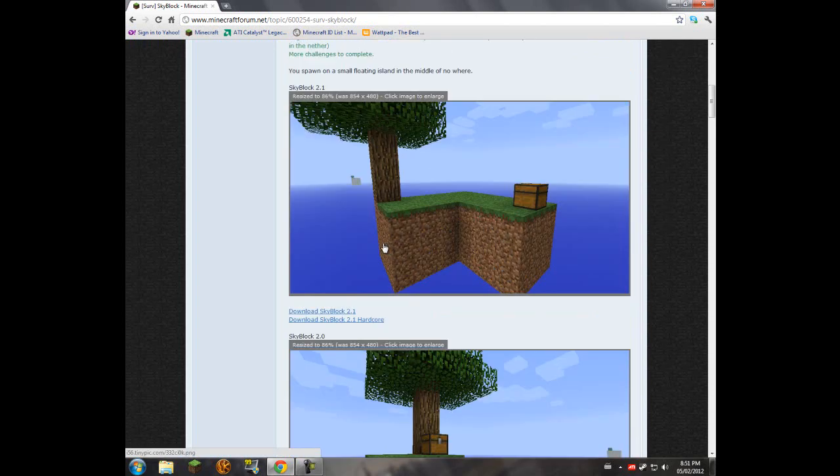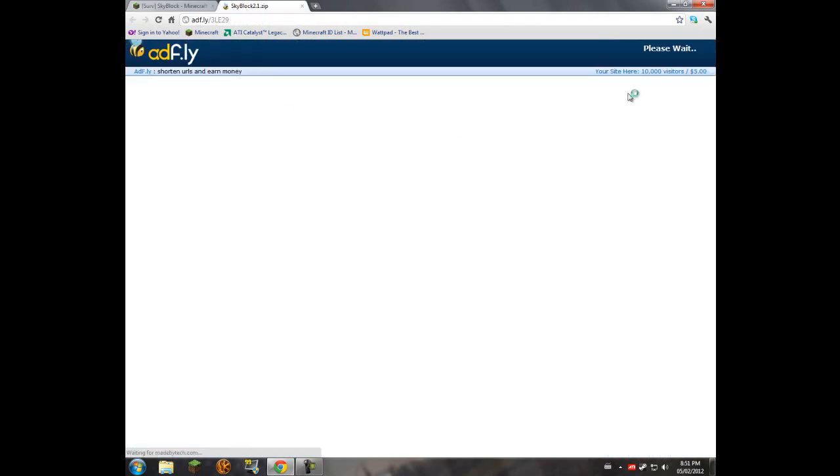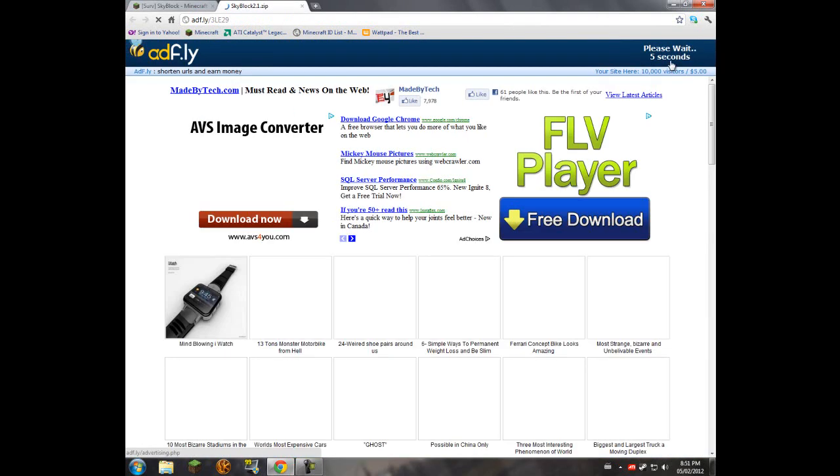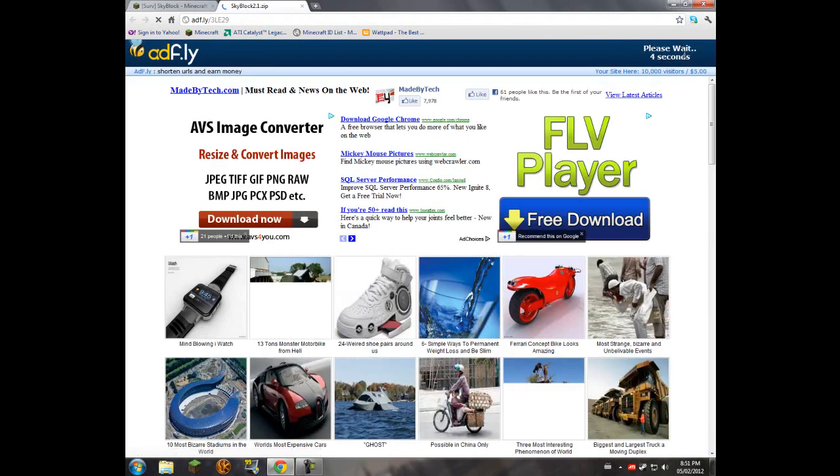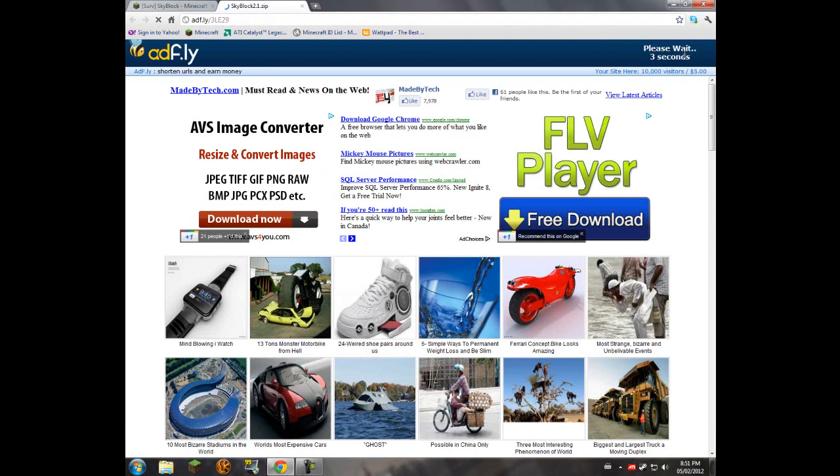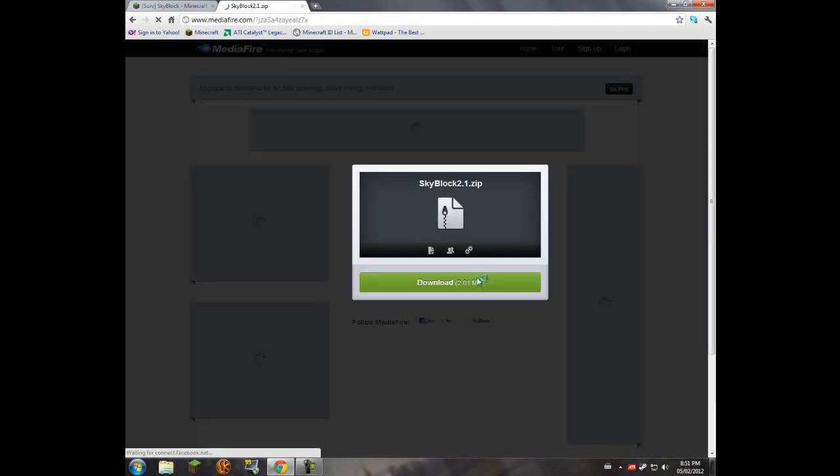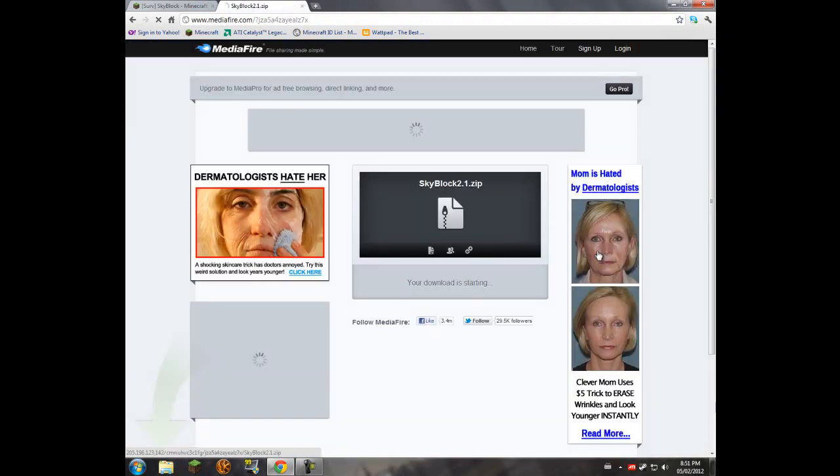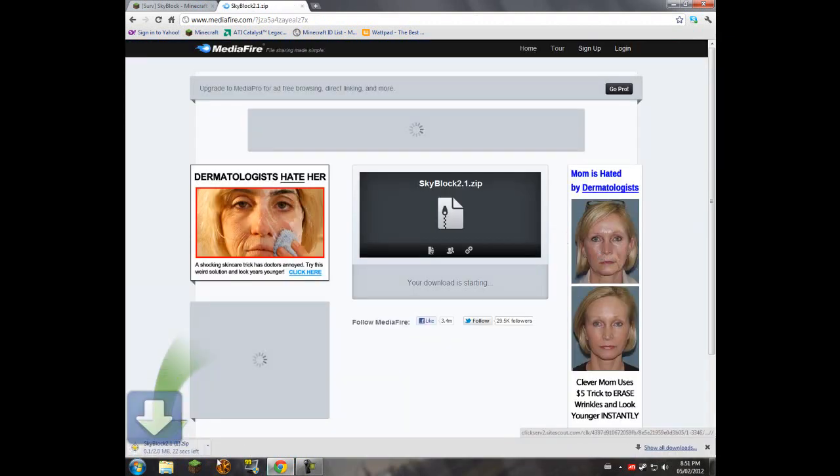The first step to installing a challenge map is to obviously download the map. So we are going to download the map here. Whatever map you're installing, if you're installing Skyblock, then follow exactly along. Just download it.